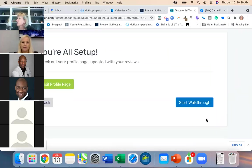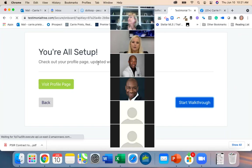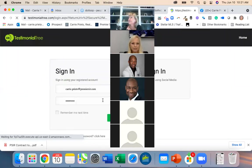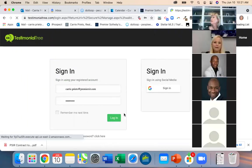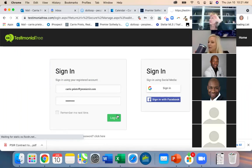Then you can visit your profile page. It's going to cause you to log in again, which is really annoying — it seems like every time you make changes you have to re-login.